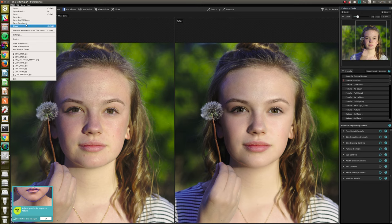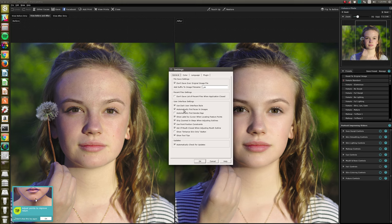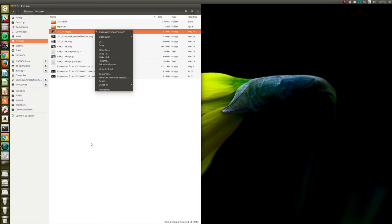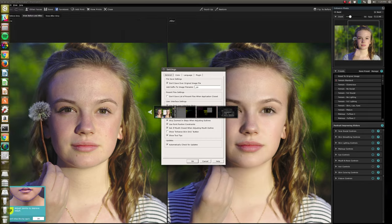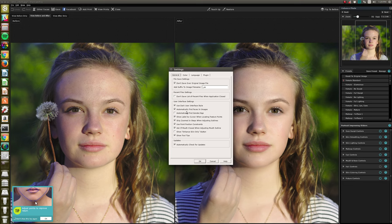So in the settings, there's this 'automatically find gender and age.' What I was finding was when I was opening straight from Ubuntu from here, I was finding it would get through finding the face, but then when it brought up the next dialogue, which is 'is this a child, female, male,' it would just totally freeze.